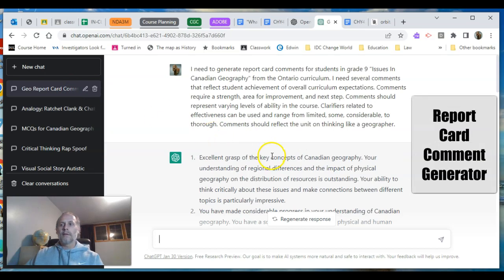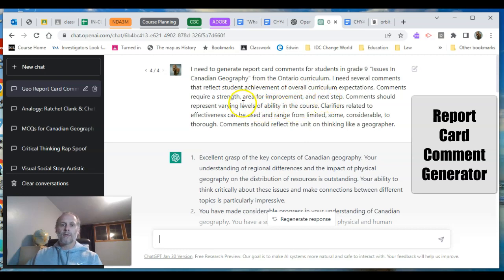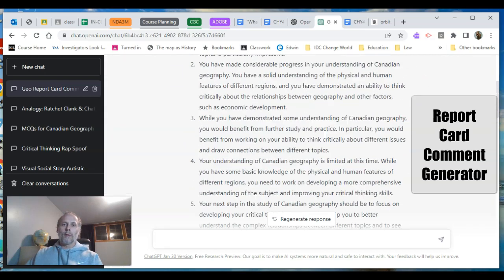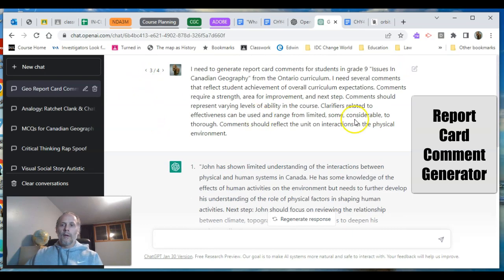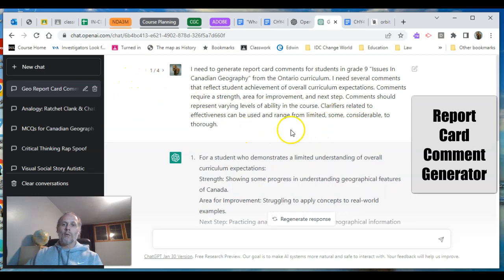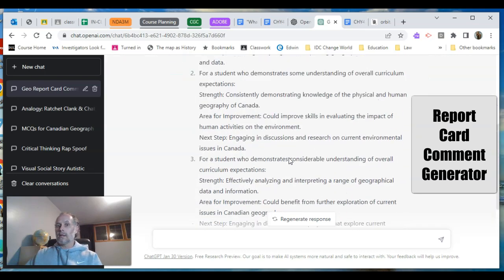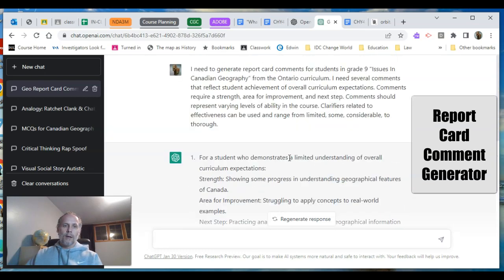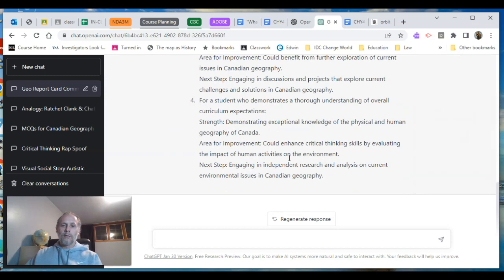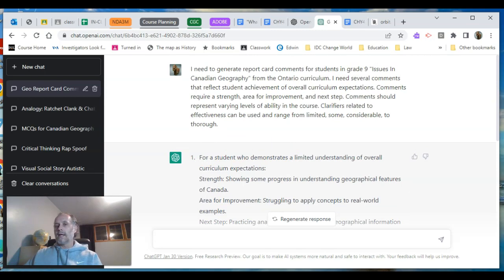It's report card time and I need to generate report card comments for students in Grade 9 Issues in Canadian Geography. I need comments reflecting student achievement, overall critical expectations, strengths, areas for improvement, and next steps — varying levels of ability, with clarifiers ranging from 'limited' to 'thorough,' reflecting the unit on thinking like a geographer. Boom — there are the comments, one for the physical environment unit, one for livable communities, and a generic one for the course as a whole, each formulated a bit differently.